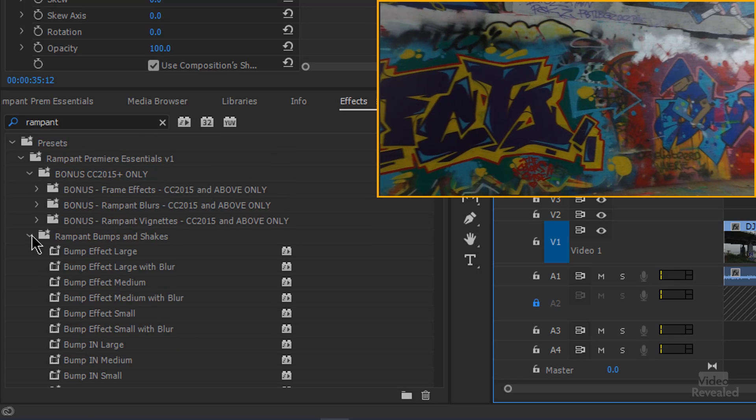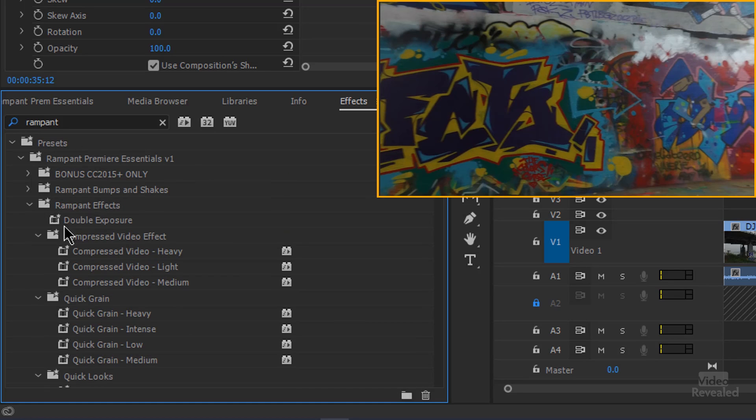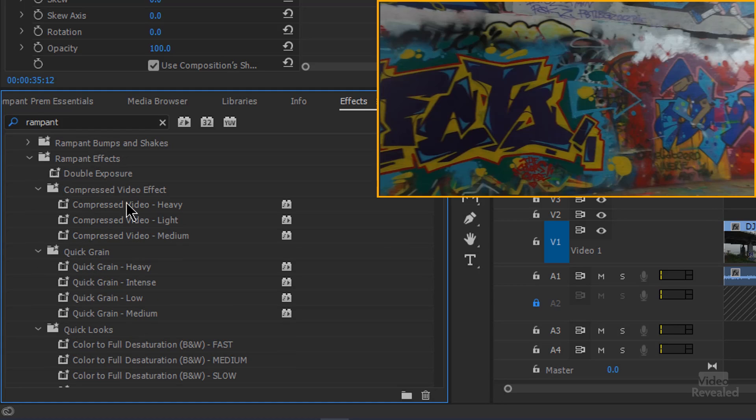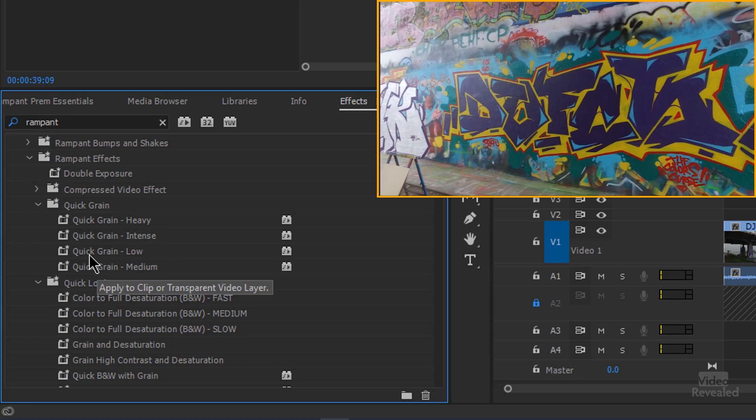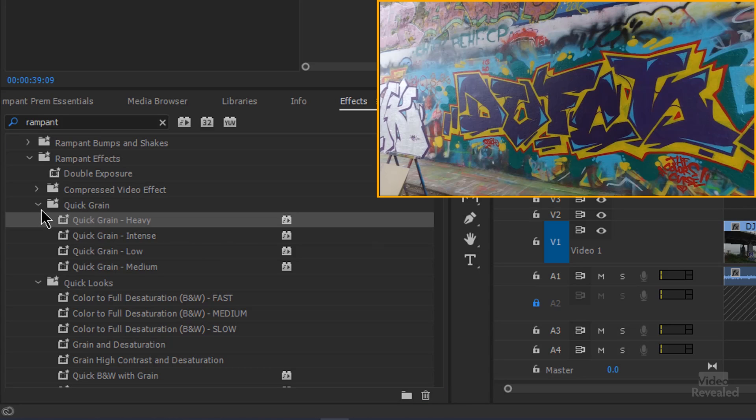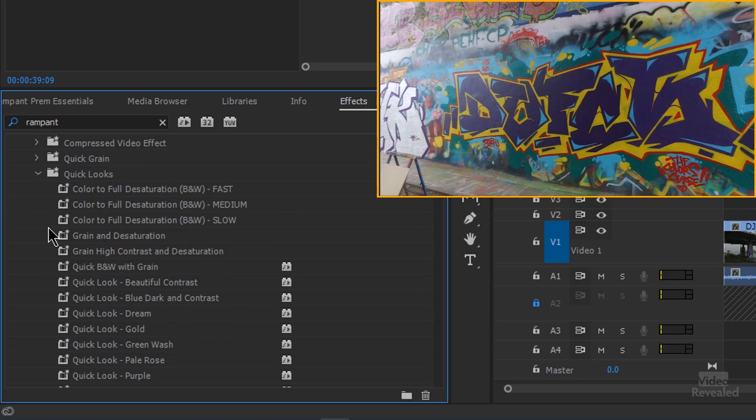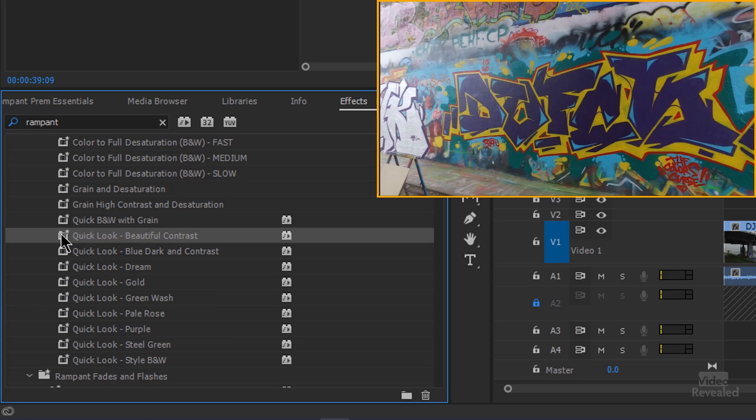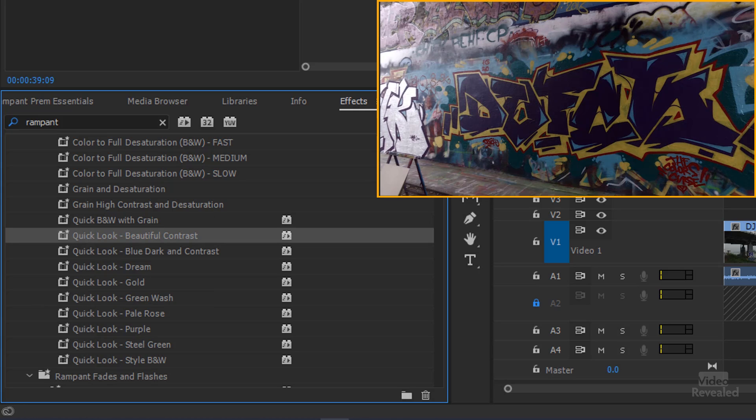Let's go back and look at the double exposure was the effect I added at the beginning. There's also some compressed videos. There's also grain, heavy, intense, low. So that's quick grain, a bunch of quick looks in here. There's a one here that I really liked. That beautiful contrast. Drag that on. You can see this. Woo. That's a nice look.